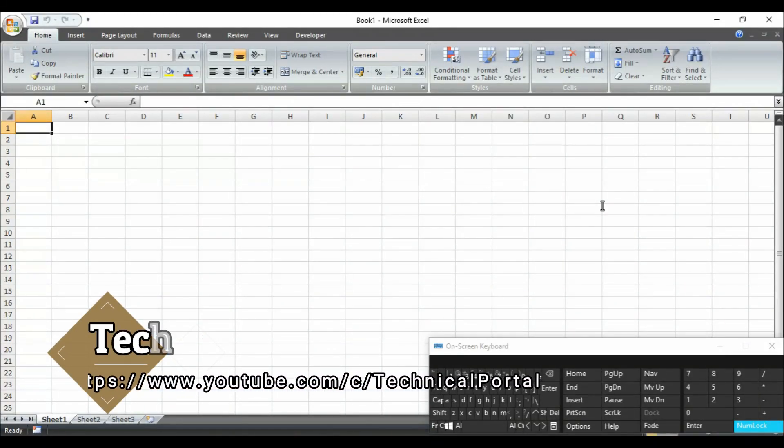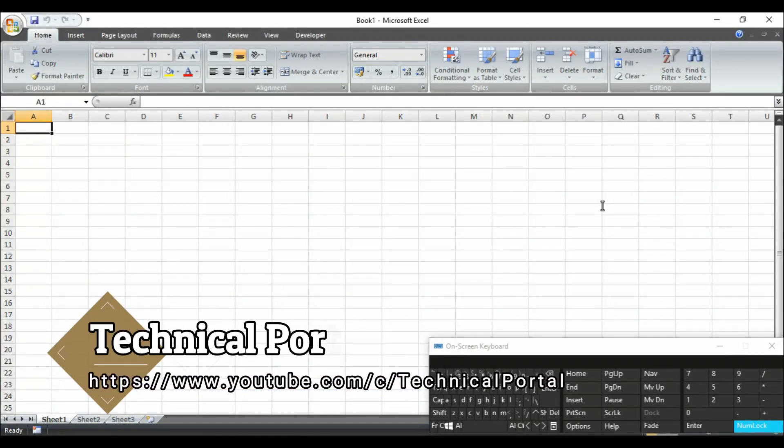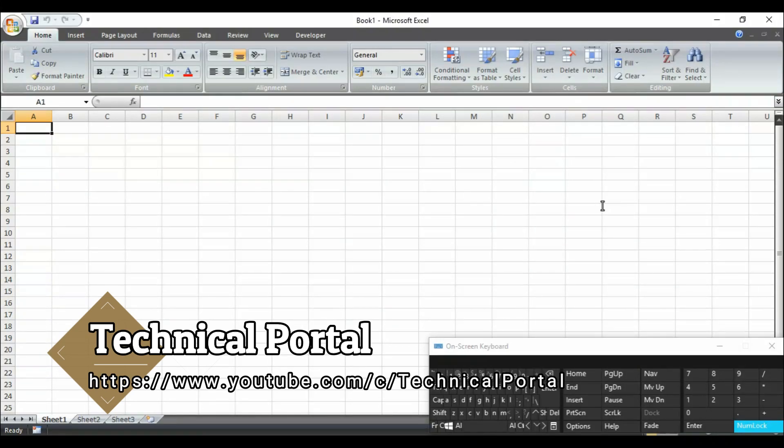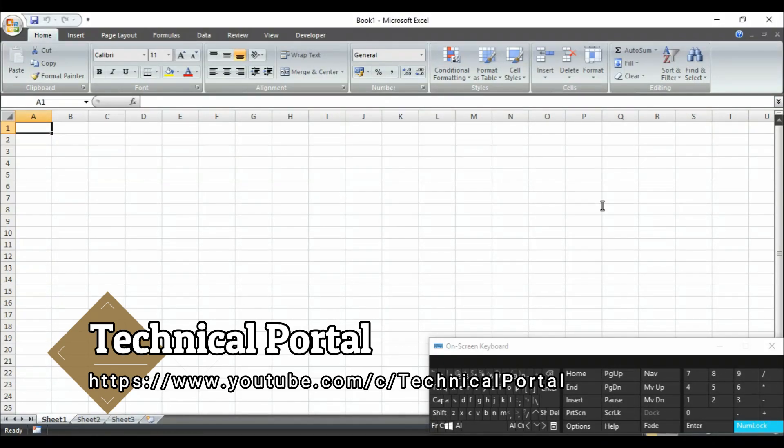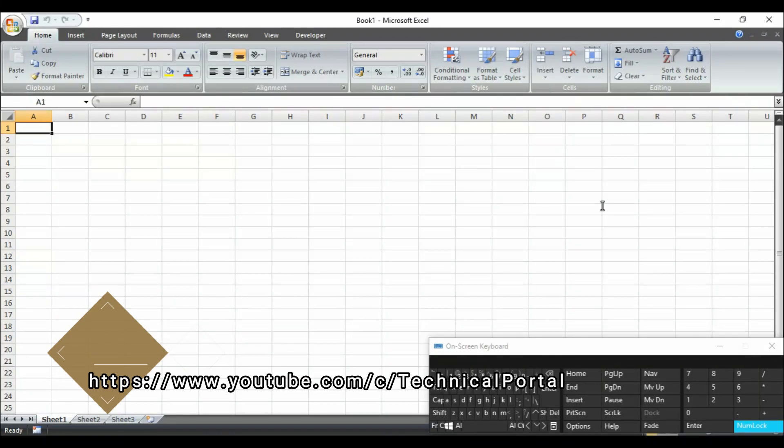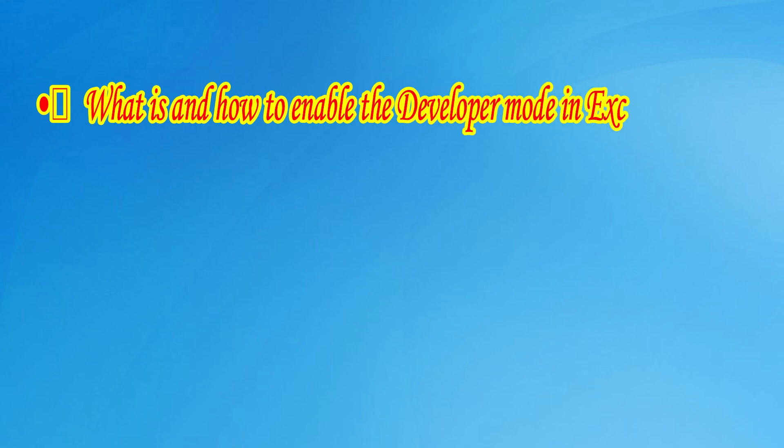Hello my beloved viewers, welcome back to my channel on a new video of Microsoft Excel VBA programming course. In today's video we are going to learn how to enable the developer mode in Excel workbook.